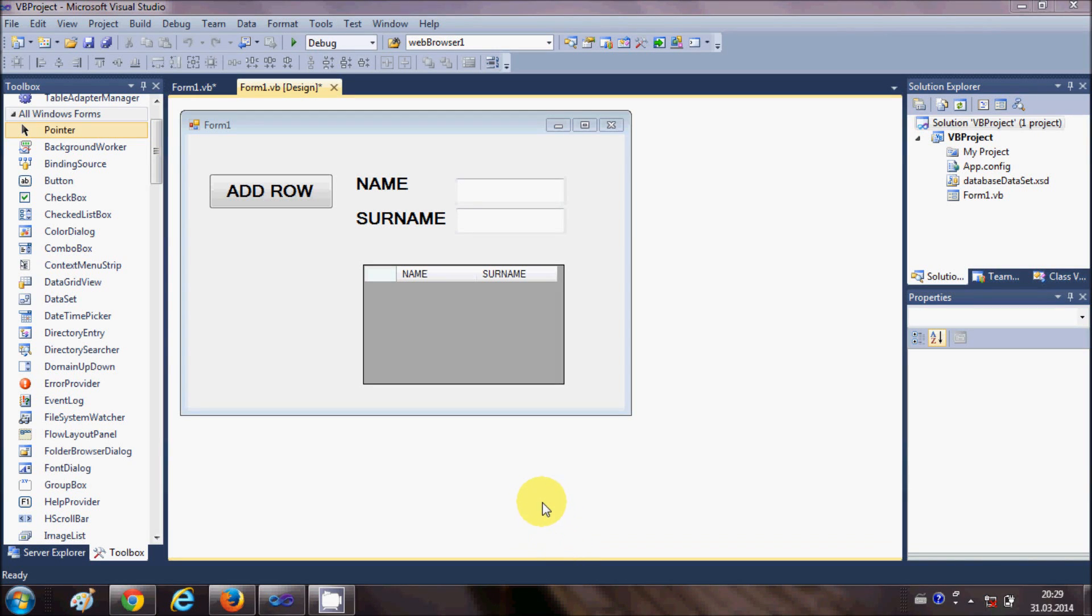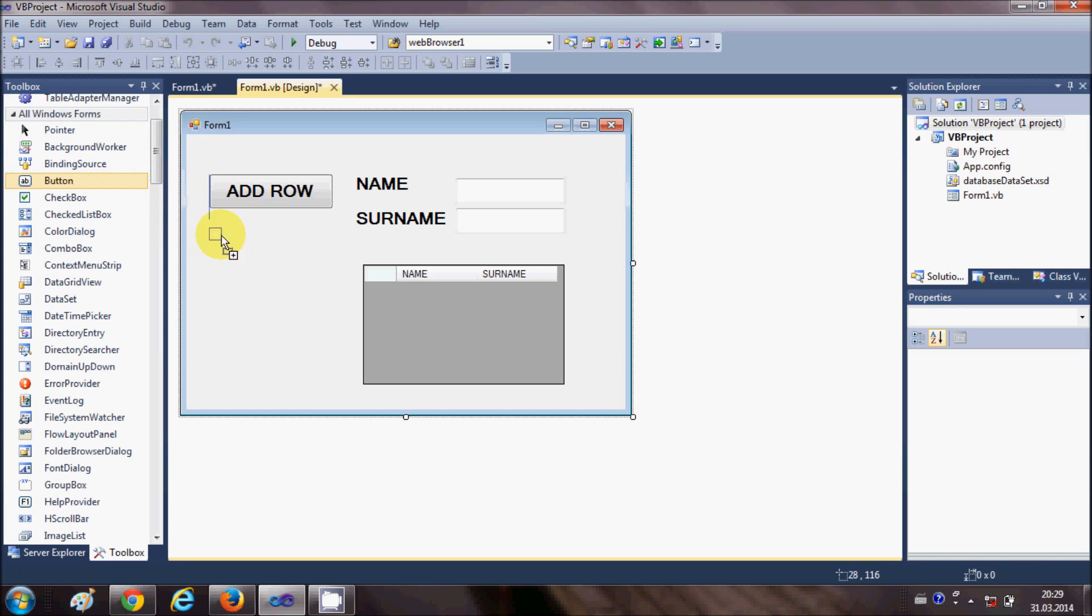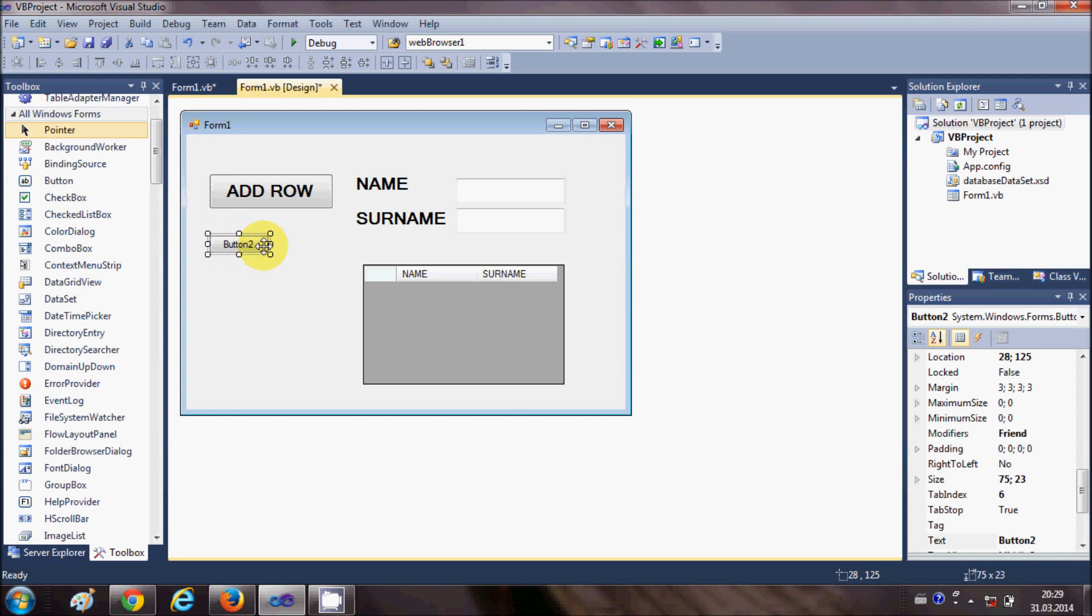Hello guys, welcome once again. In the last video I have shown you how to add rows to your data grid view and how to use your data grid view. In this video I am going to show you how to remove the selected row from your data grid view.